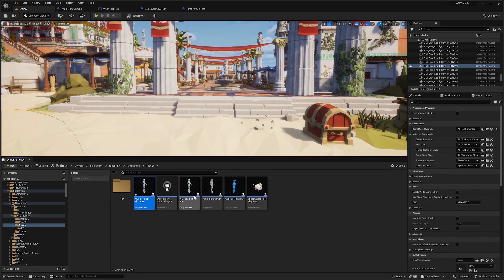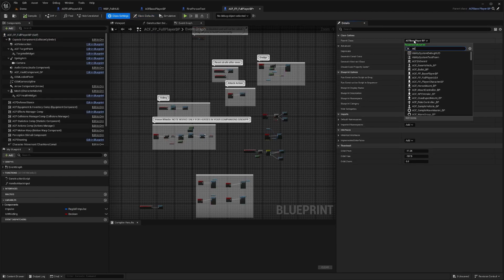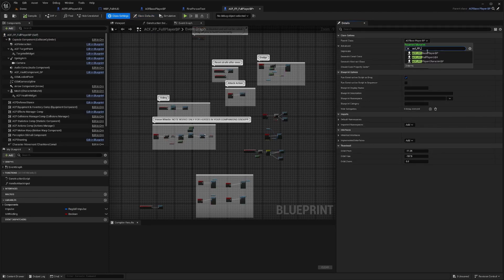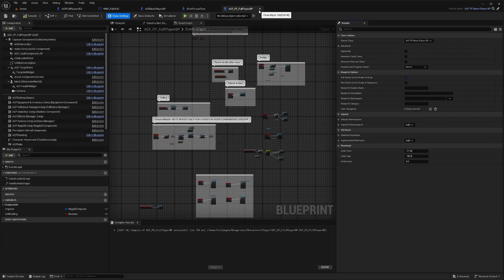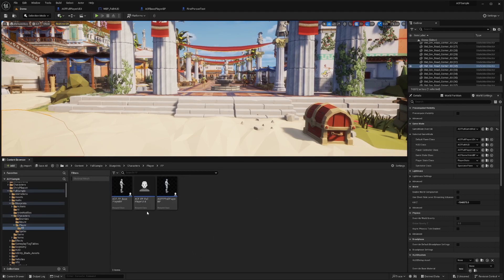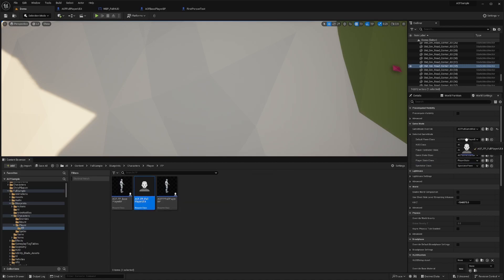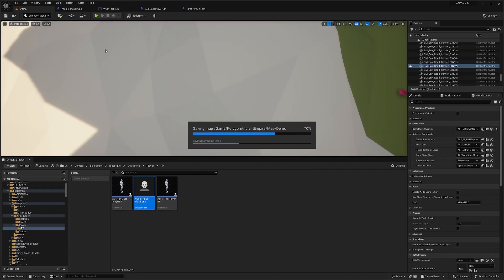Then I'll do the same thing with ACF full player BP — just Ctrl+D to duplicate, then name it ACF_FP_Full_Player_BP. We're going to parent this to the ACF_FP_Base_Player. I just added FP between ACF and the next word in each name. Then I'll reparent, save, and drag it into the FP folder. Finally, I'll do the same for my main character and parent it to my ACF_FP_Full_Player_BP. Now I've saved them all in this FP folder, so I'll drag my ACF_FP_Full_Player_UE4 out into the scene, save, and hit Play.